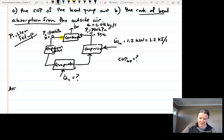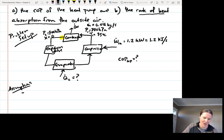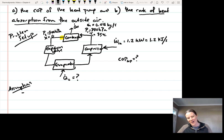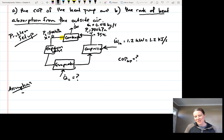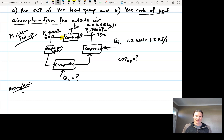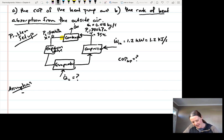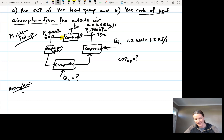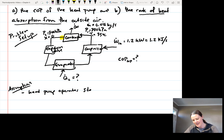Let's write some assumptions. The first assumption is that the heat pump operates steadily, so the mass flow rate is the same throughout. We don't want any of the four components — the condenser, compressor, evaporator, and expansion valve — operating unsteadily, as that would make the analysis much harder. So we assume the heat pump has been running for a while and is in steady state.